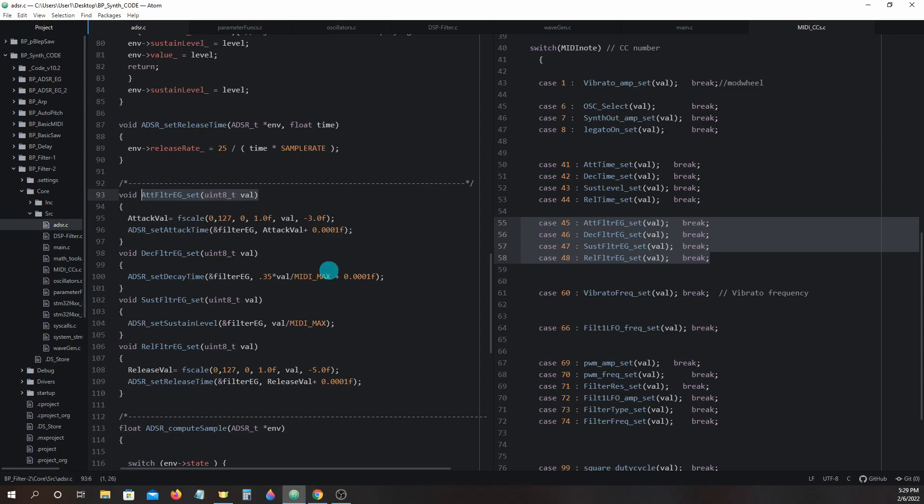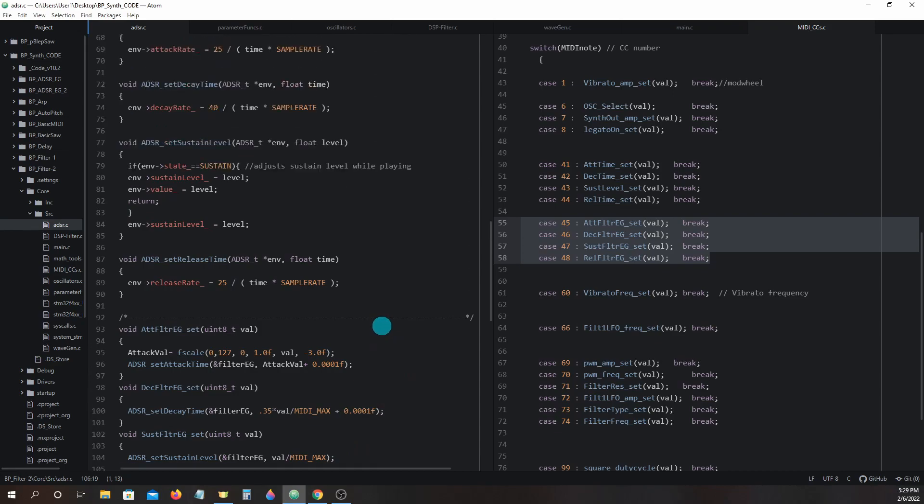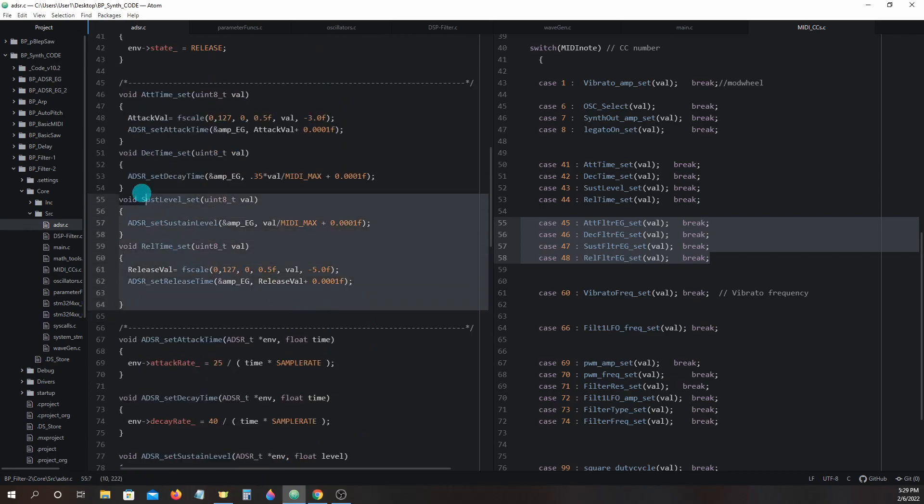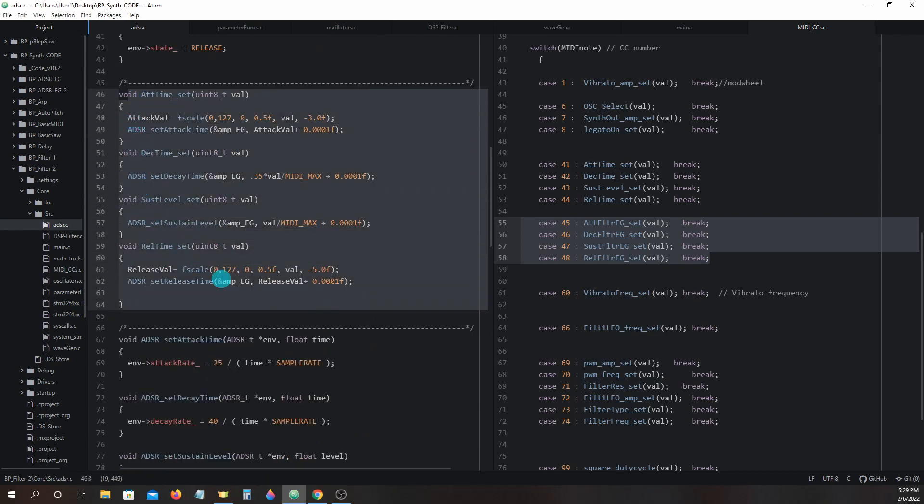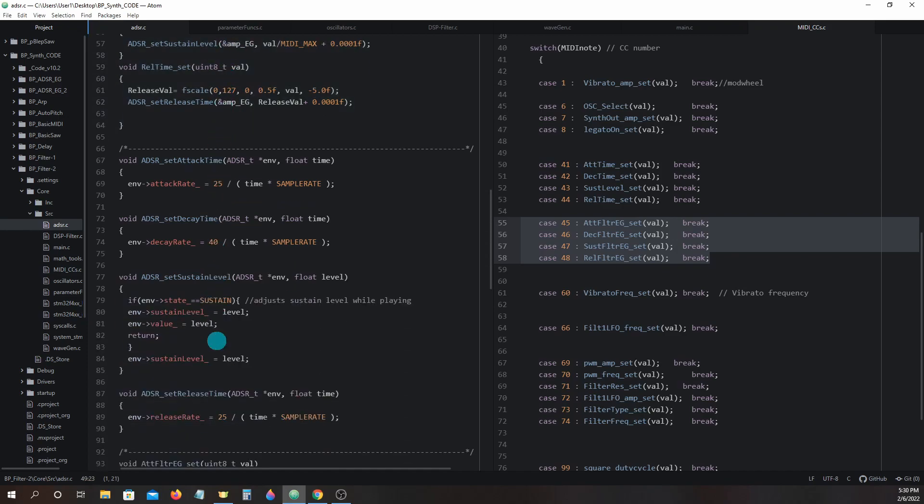We have attack_filter_eg_set, decay_filter_eg_set, sustain_filter_eg_set, and release_filter_eg_set. These filter envelope generator functions run nearly identical to the envelope generator functions for the amp eg. They also use the same functions to assign values to the filter eg struct members.